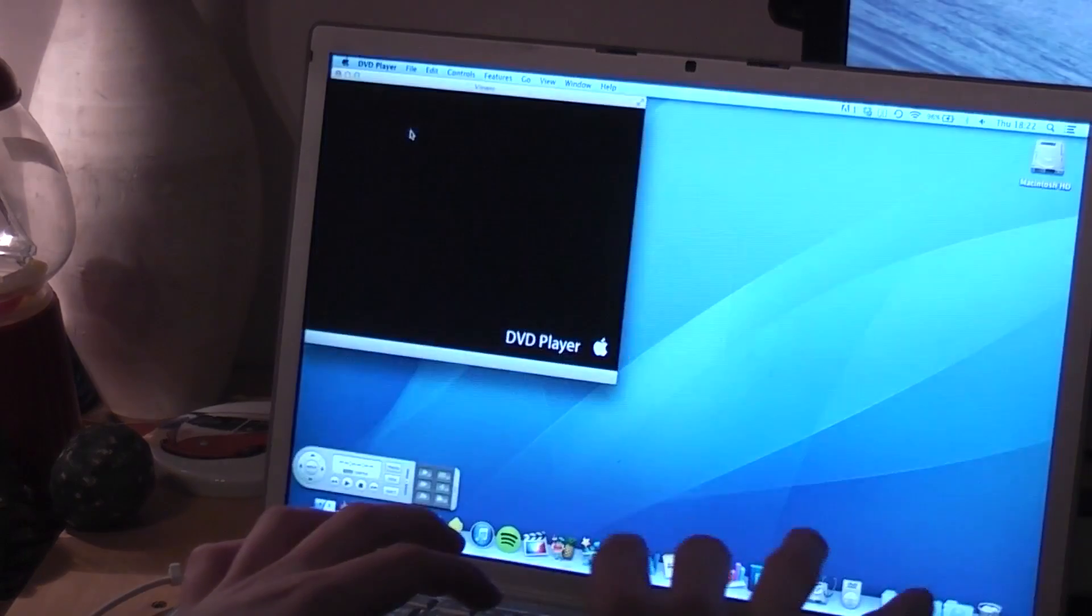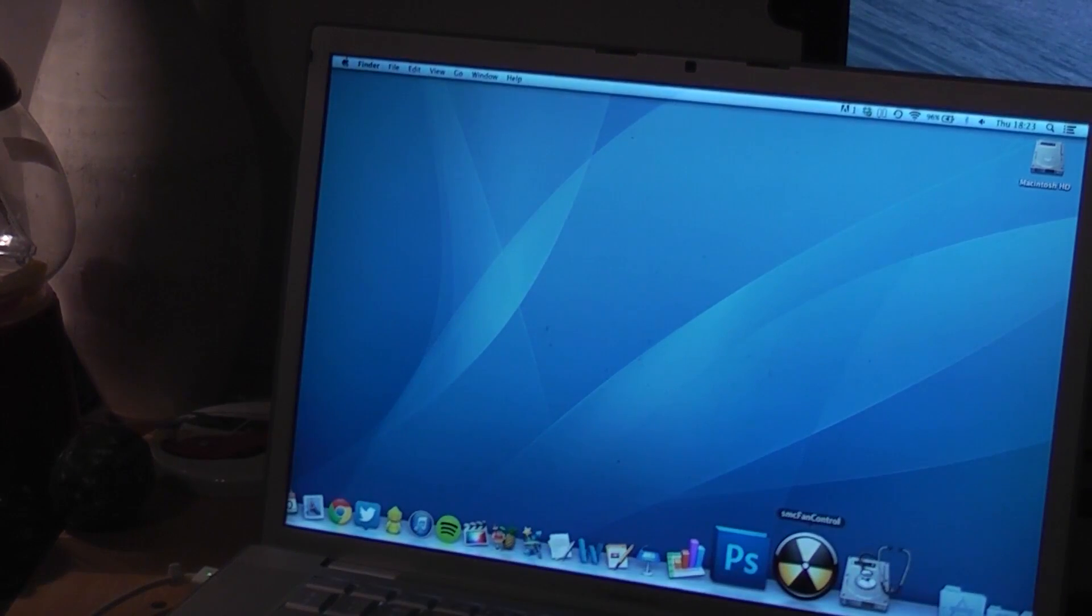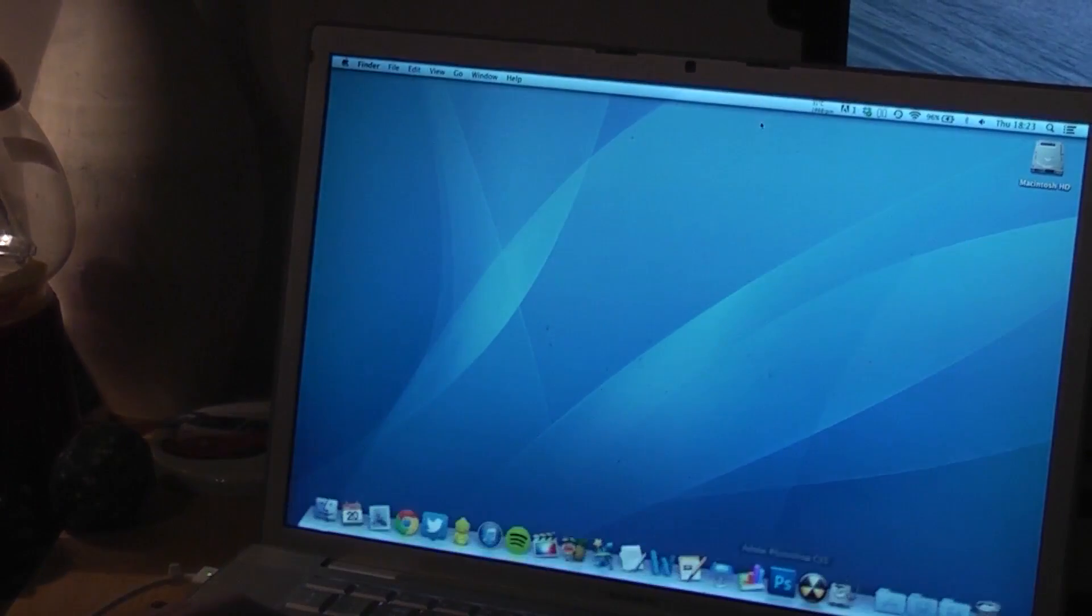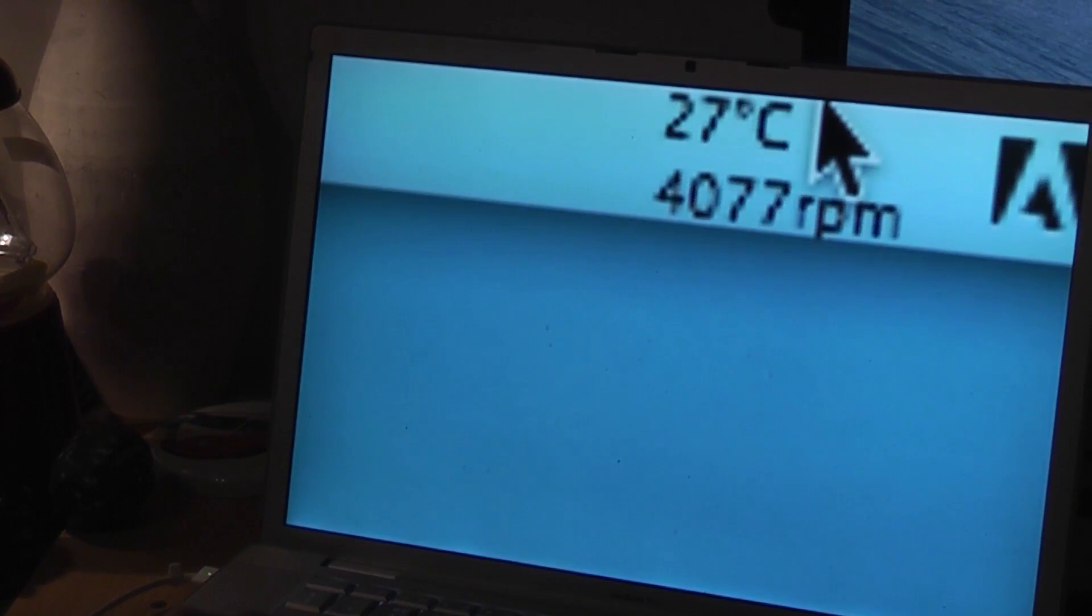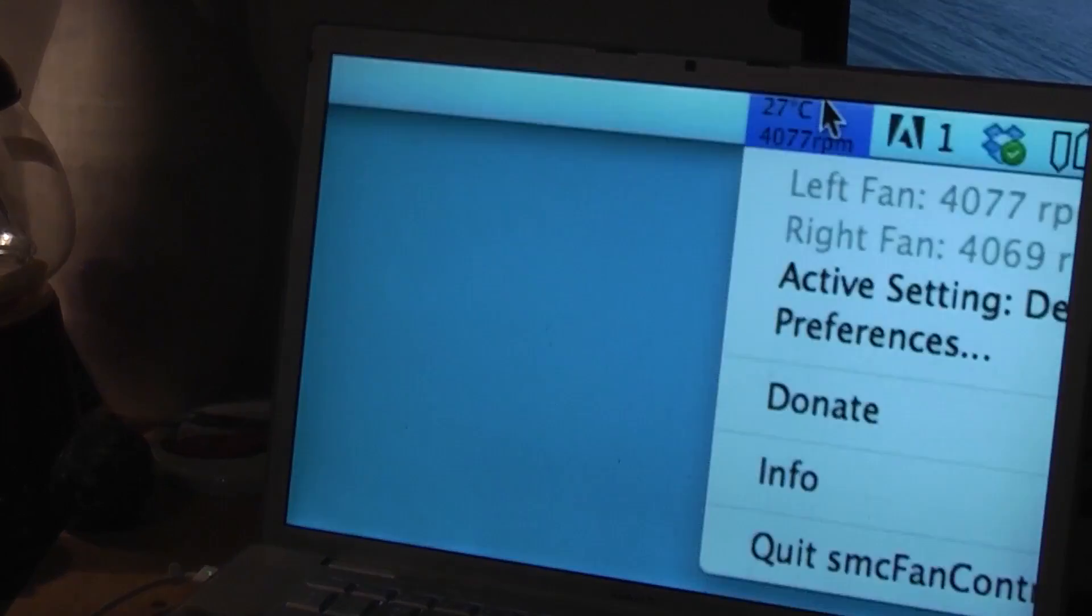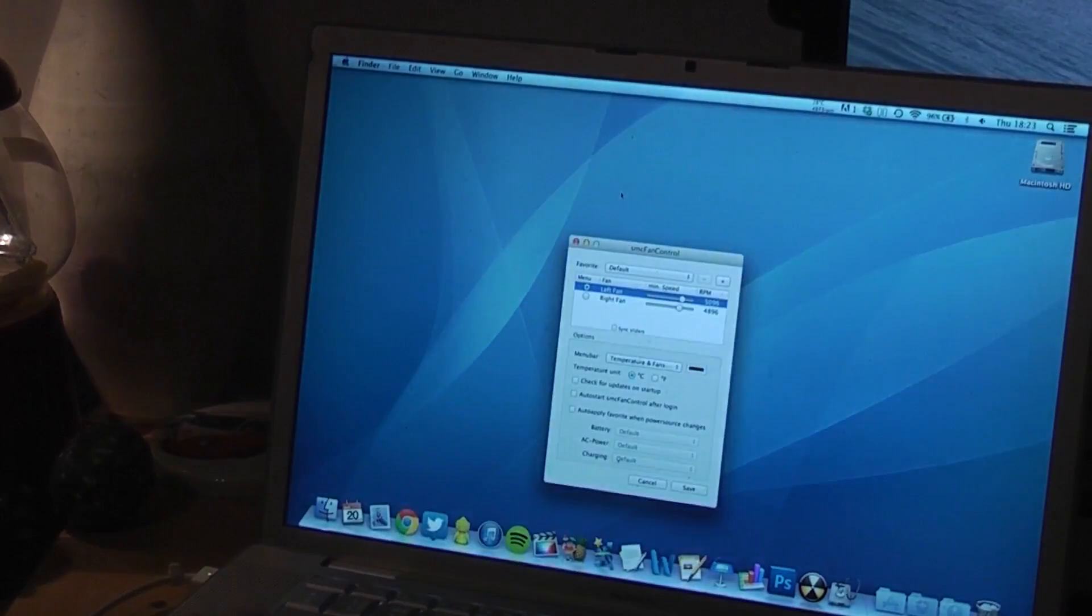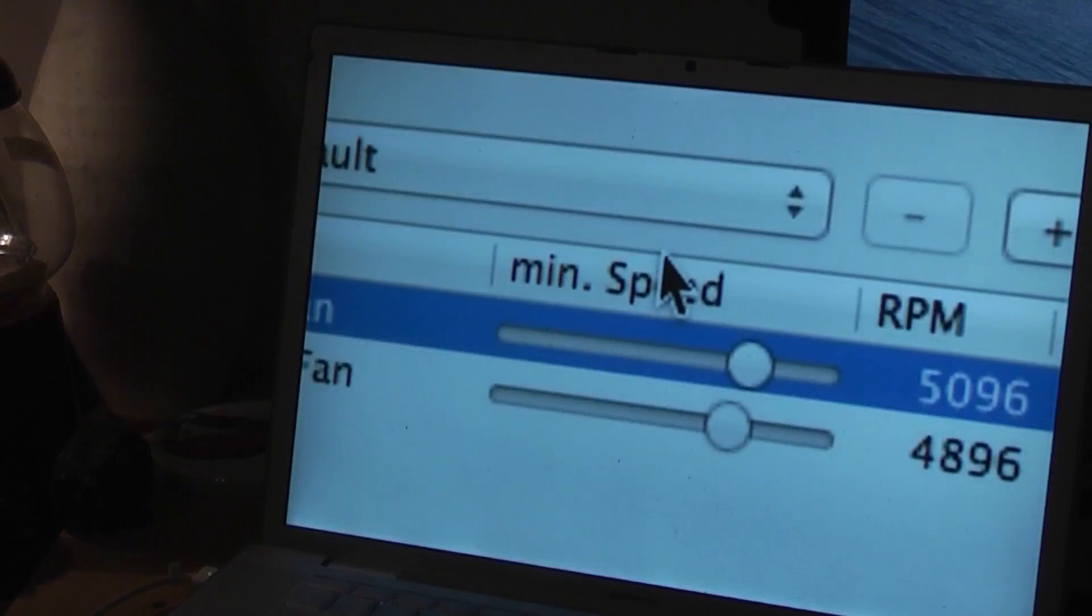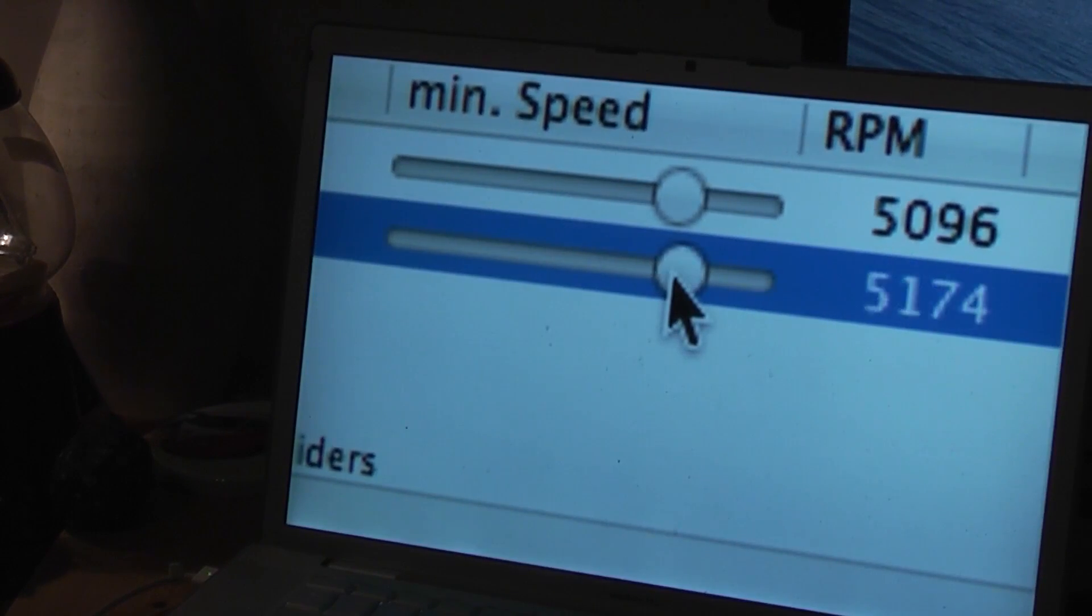Now, I use a program called SMC Fan Control to keep the fans boosted on this machine at all times. As you can see up here, I have the fans running fairly quick. And it just keeps my graphics temperatures under control. They're just a little bit off max there. I don't know why they're not even. But they're just a tiny little bit off max.